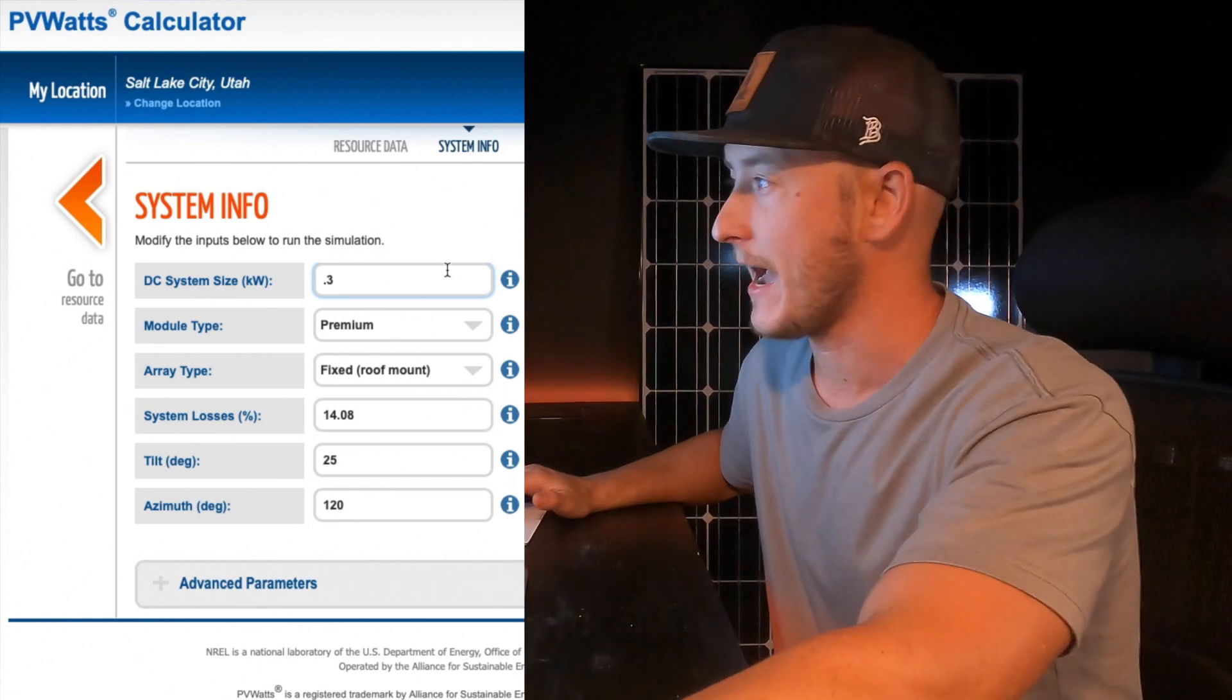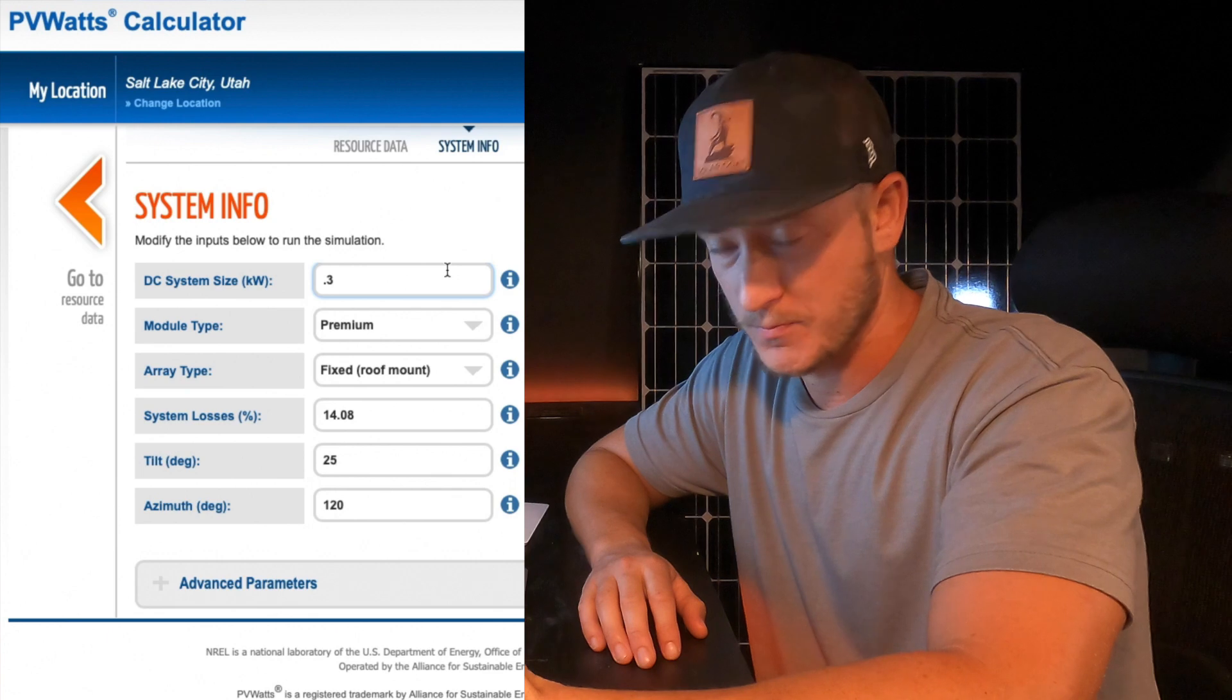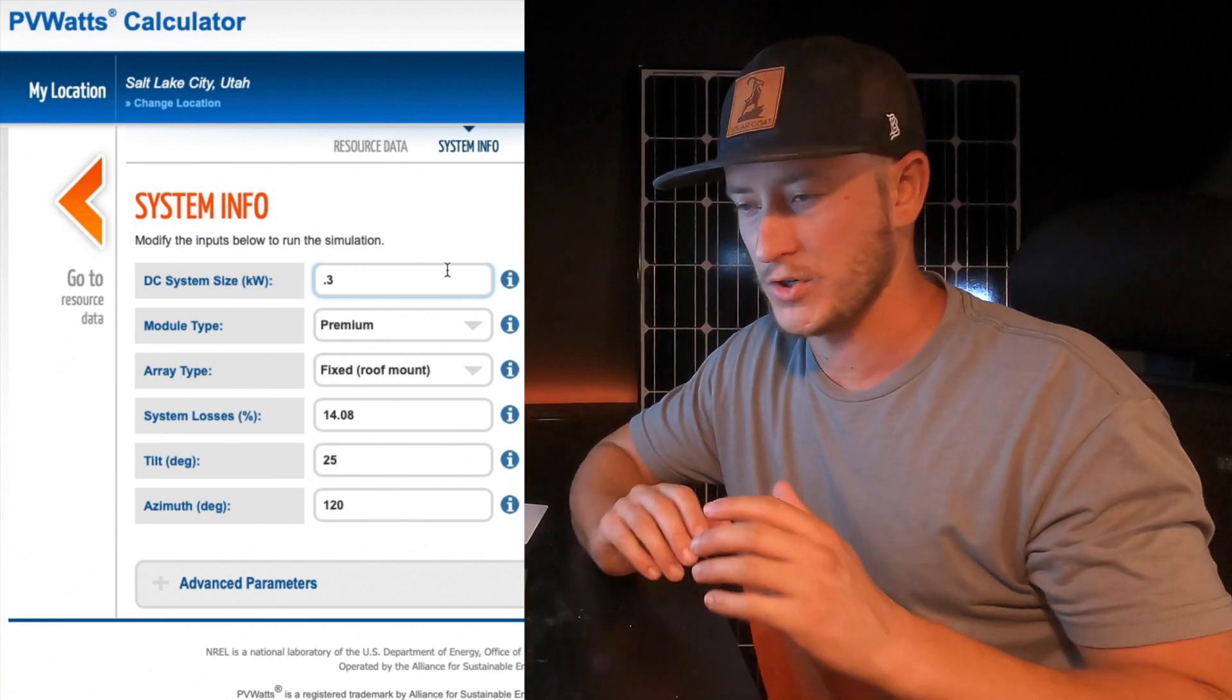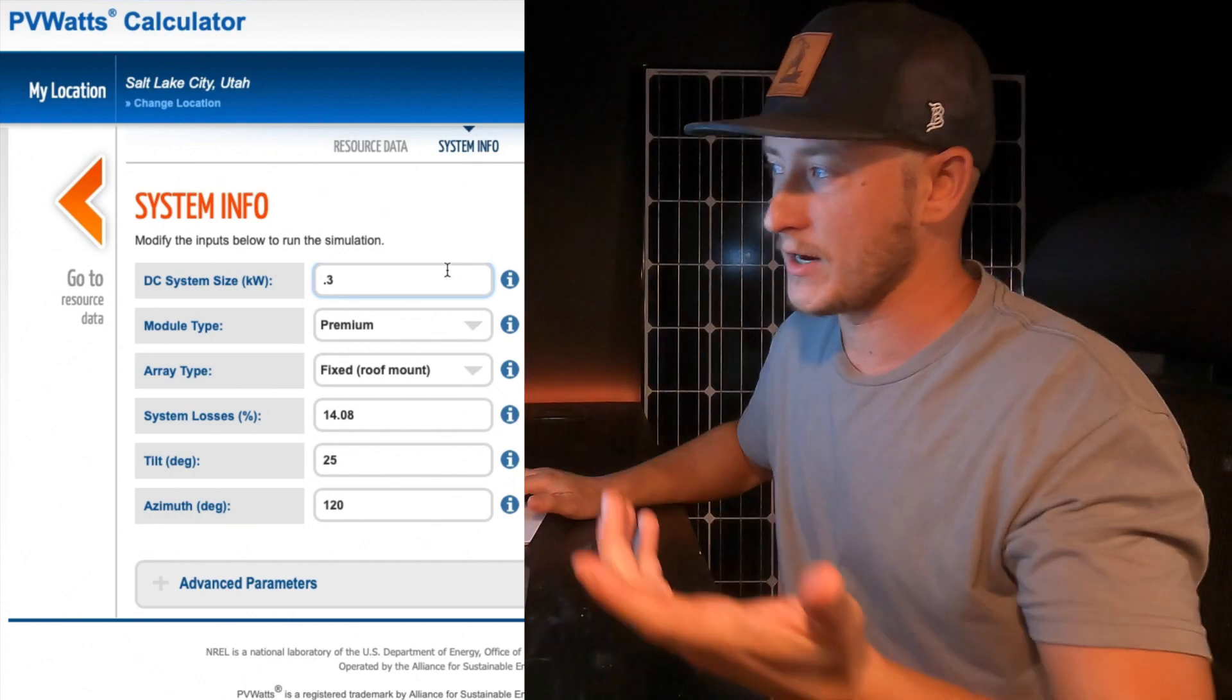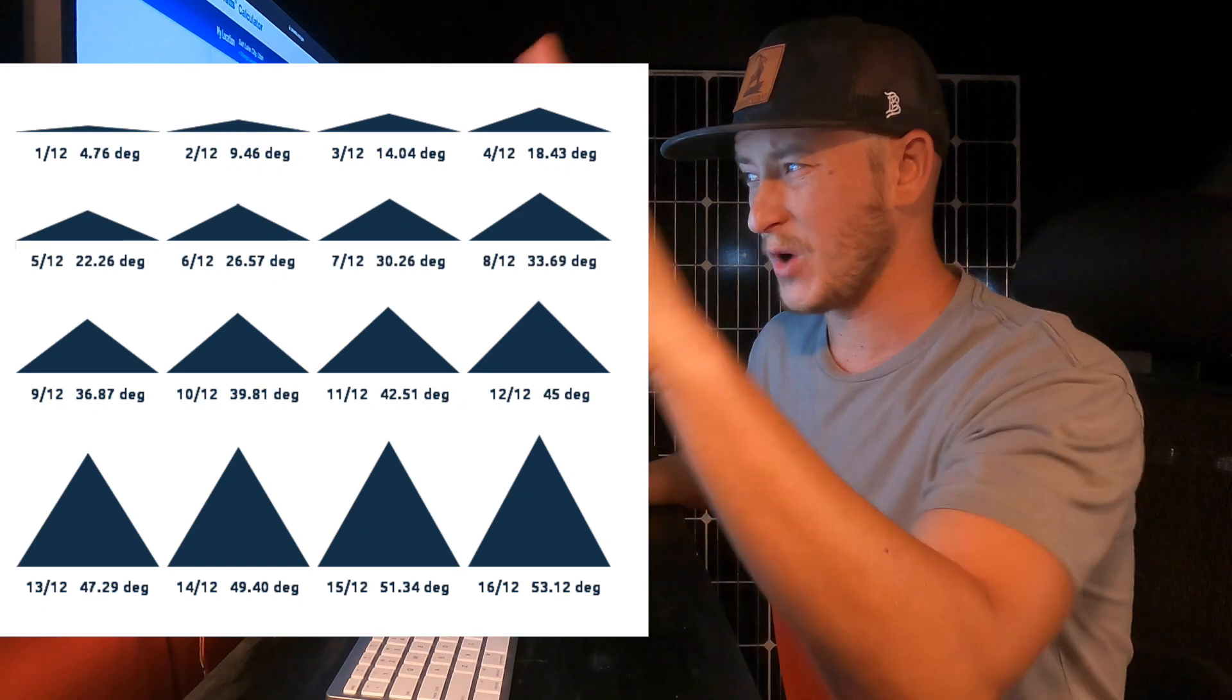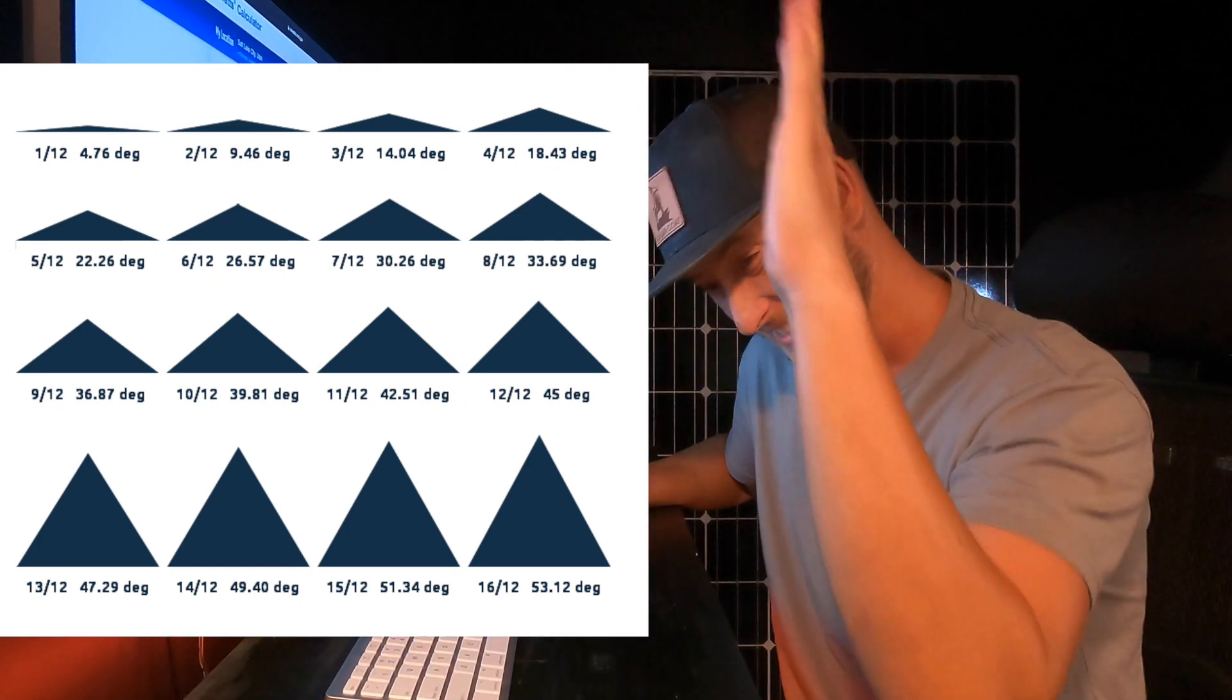I'm going to select that and then for losses, 14% what it's set at is pretty good. And if you have like the perfect roof where there's no trees or anything, you might be able to take that down a little bit. I would recommend you can leave it there. Let's say most homes are probably somewhere around a 25 degree.